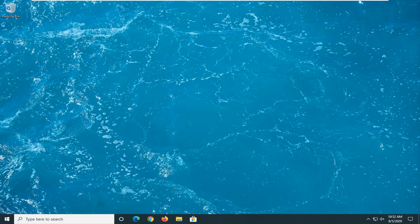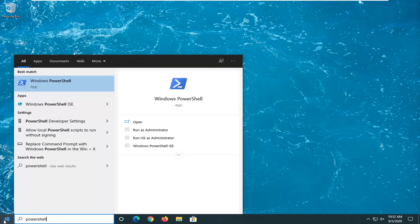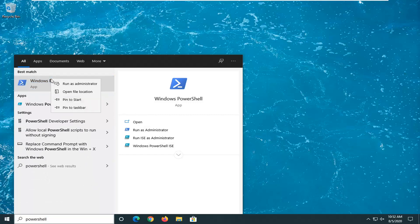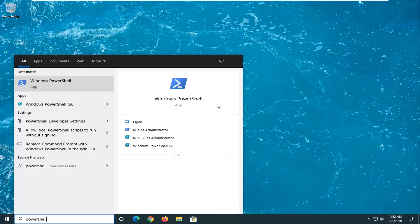We're going to start by opening up the Start menu. Type in PowerShell. Best result, you'll go back to Windows PowerShell here. Go ahead and right click on that and select Run as Administrator. If you receive a user account control prompt, select Yes.